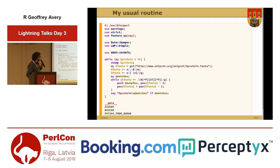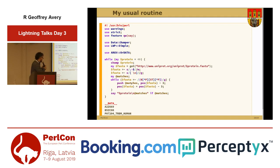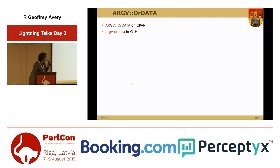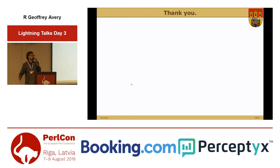In the end, there's a module for that. If you use it, the diamond operator will read from input if it exists, and if it doesn't, it will read from the DATA section. It's on CPAN and on GitHub. Thank you, that's all.